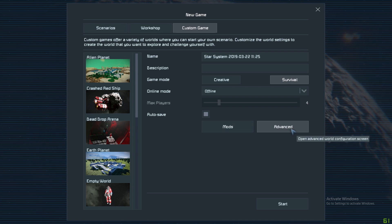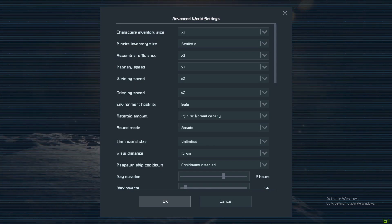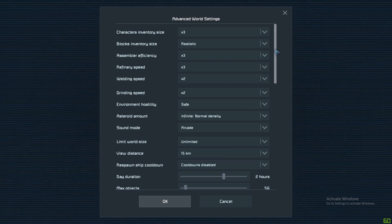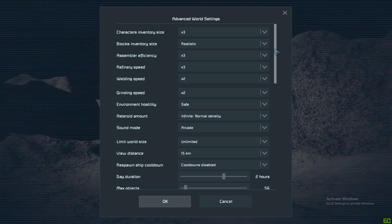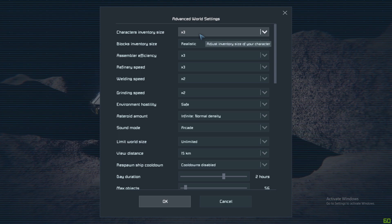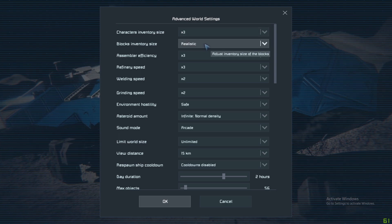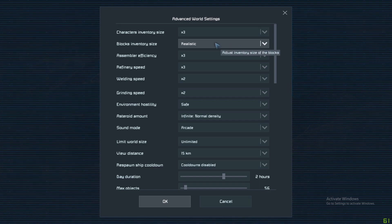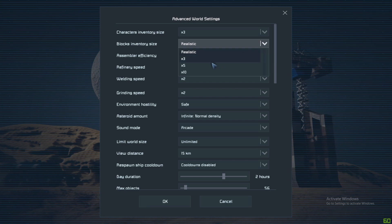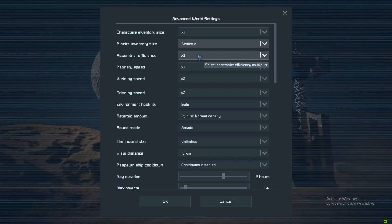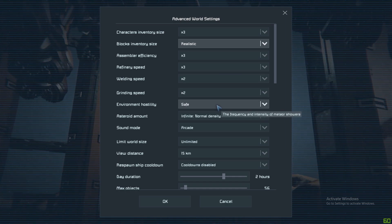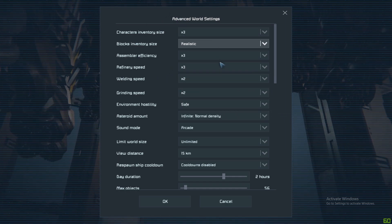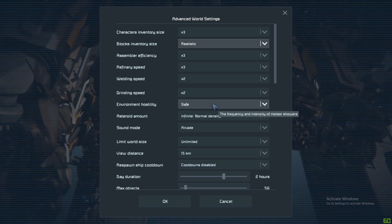Now we're going to Advanced. Advanced isn't as scary as it sounds. In here is the real nuts and bolts of tailoring the game to what you want to do. You can change everything here from how much you can carry, how much the blocks can carry like storage containers and so forth, bigger or smaller. The effectiveness of the assembler, so how quickly it works. And the refinery speed, welding speed, grinding speed. All of those things are just tweaks that you can make.